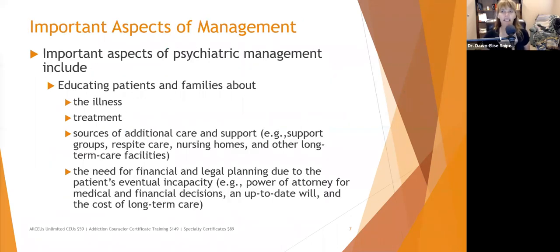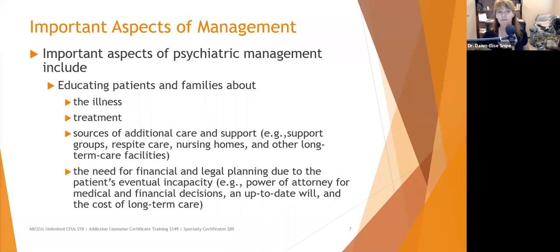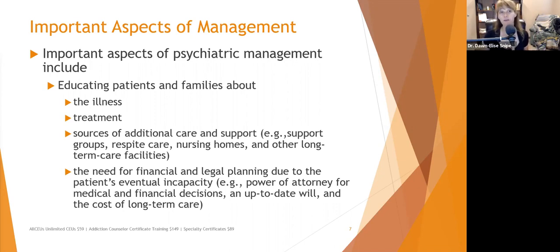Important aspects of management include educating patients and families about the illness — what is it, what's the prognosis, can it be slowed down, what are possible treatments, and what are sources of additional care and support for both the person with dementia and their caregivers, including support groups, respite care, nursing homes, and long-term care facilities. Patients and families also need to know about the need for financial and legal planning due to the patient's eventual incapacity, using attorneys who specialize in elder care law.